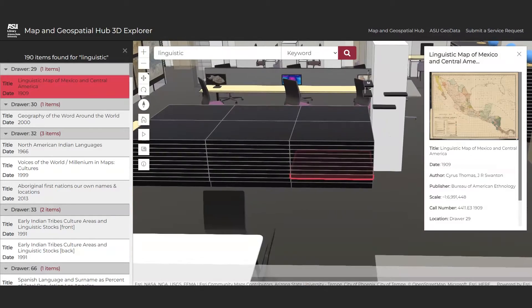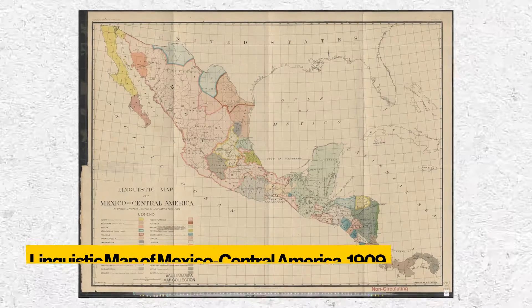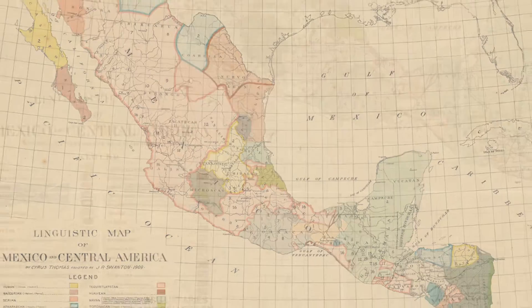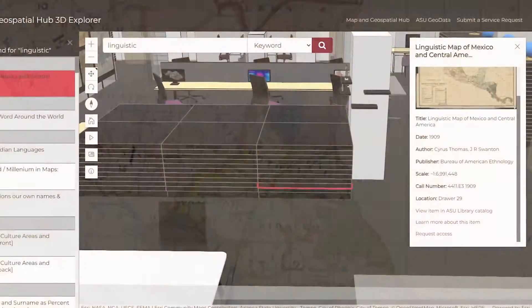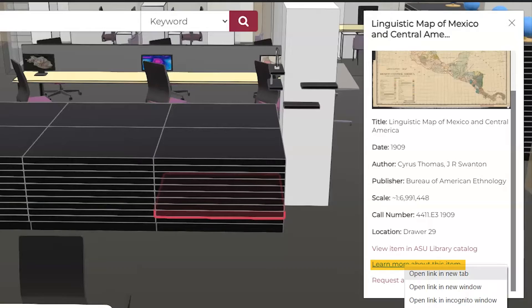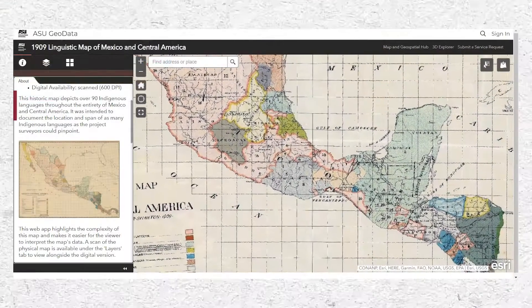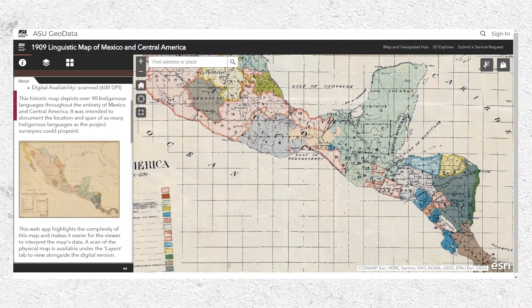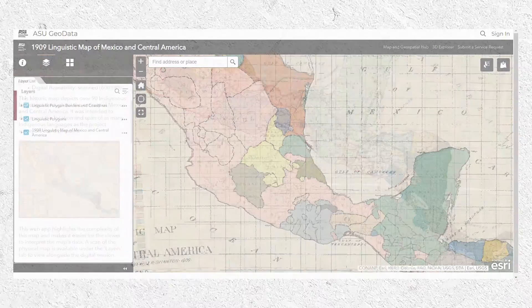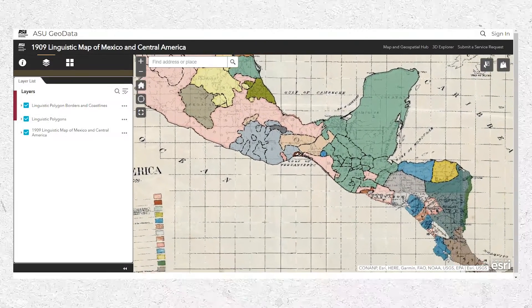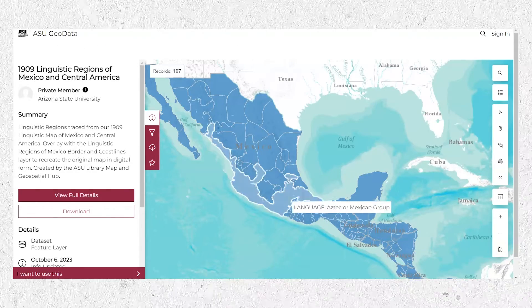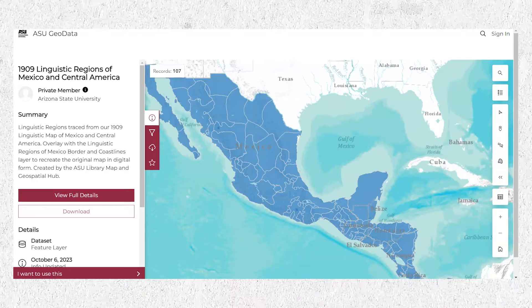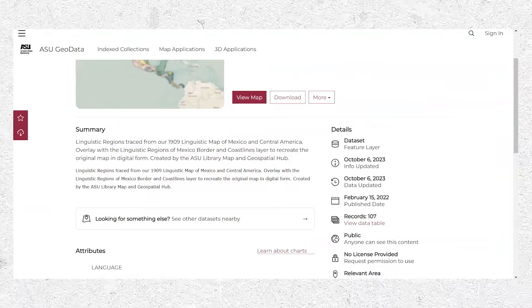The Hub holds notable collections of maps covering Latin America too. Here's a fantastic 1909 linguistic map of Mexico and Central America. We can easily locate where that map resides using the 3D Explorer. Within the descriptive item-level information for that map, we find a link that takes the user to an associated web mapping application in ASU Geodata. That ASU Geodata application curates not only the original geo-referenced map, but also the vectorized polygon GIS layer contained in that map, describing the historic ethno-linguistic distribution for that region. Additionally, if someone wanted to work with that raw GIS data layer for their own research purposes, she could download it directly from the homepage of ASU Geodata.